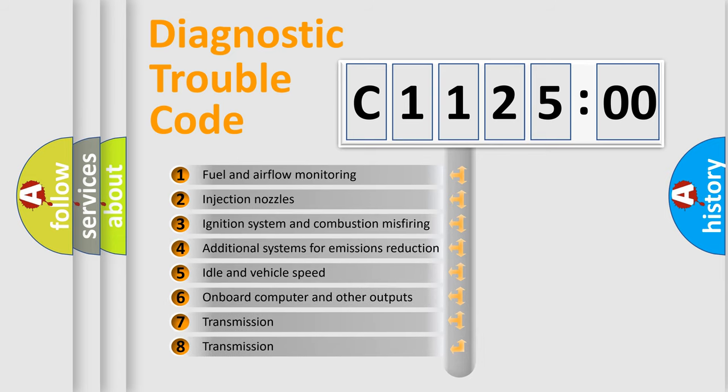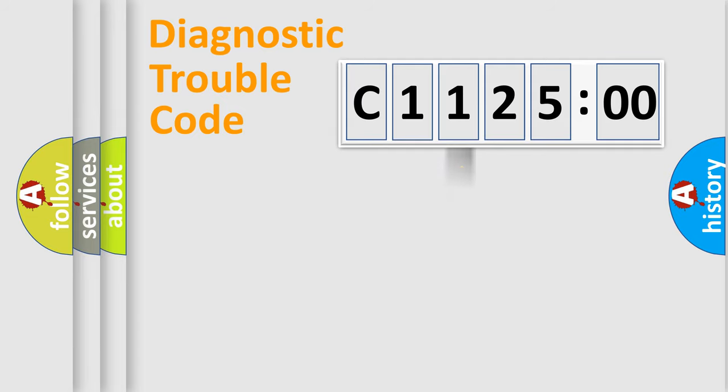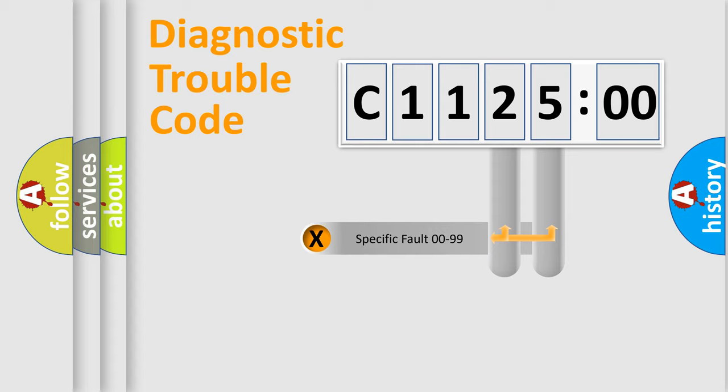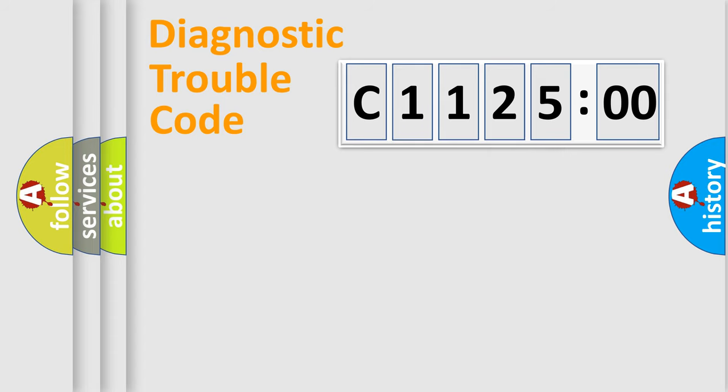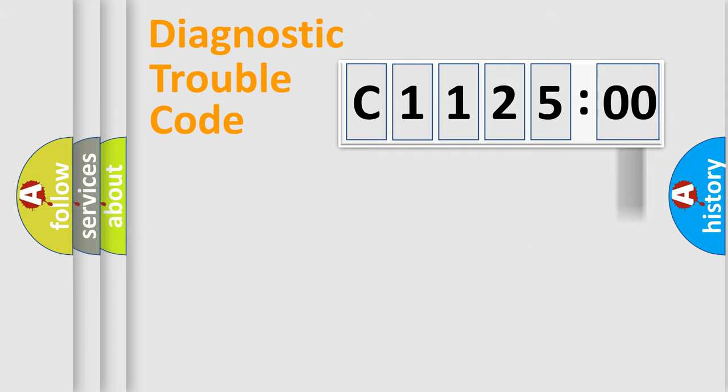The third character specifies a subset of errors. The distribution shown is valid only for the standardized DTC code. Only the last two characters define the specific fault of the group. The add-on to the error code serves to specify the status in more detail.